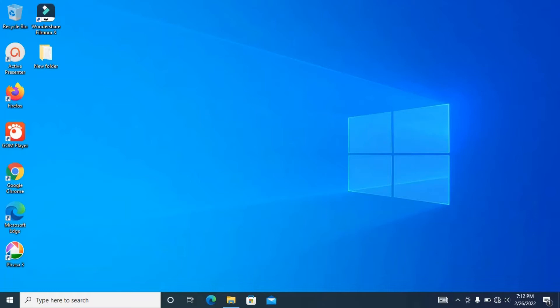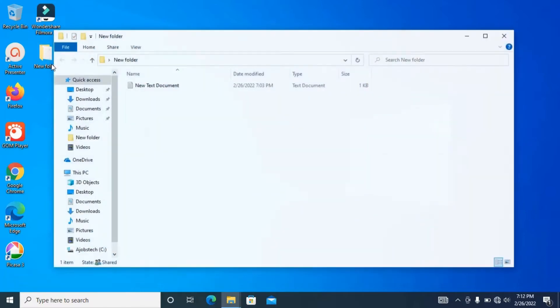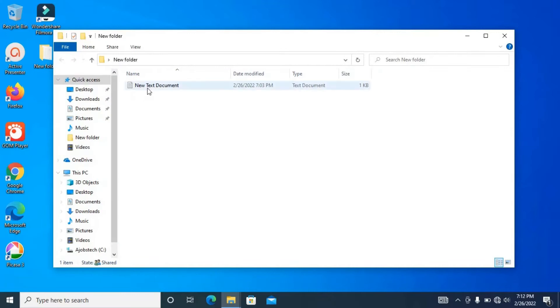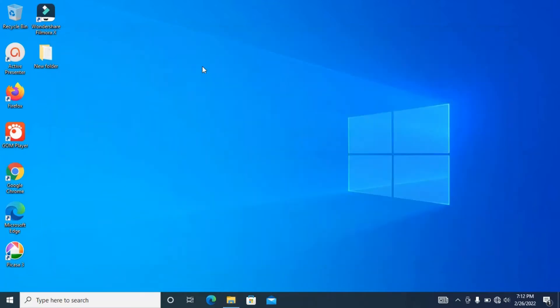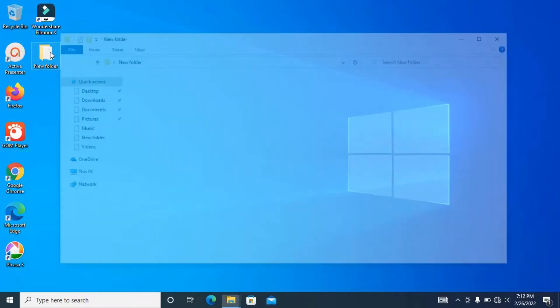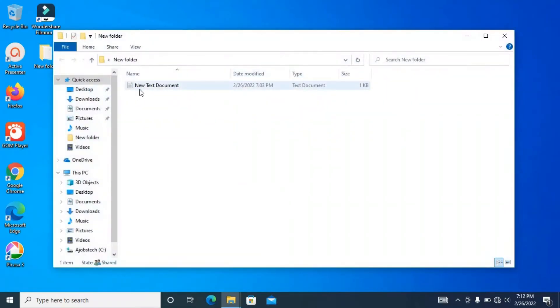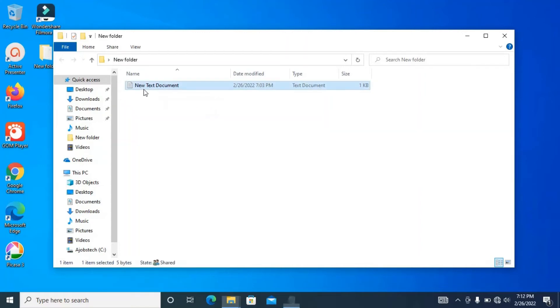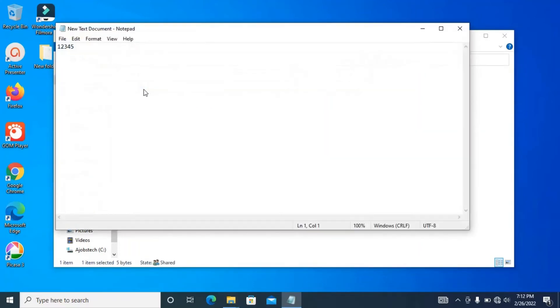First, I will show you how to encrypt your files. Let's assume this is the file you want to encrypt. So this new folder contains the file you want to encrypt, and inside the file, the document, you have something like this.